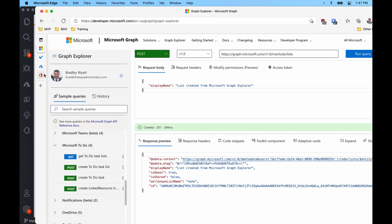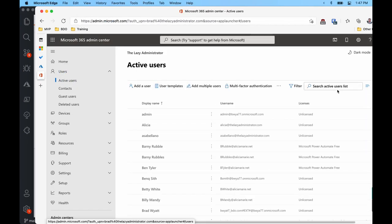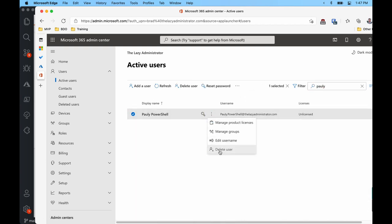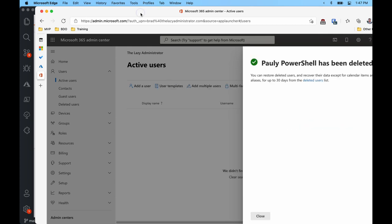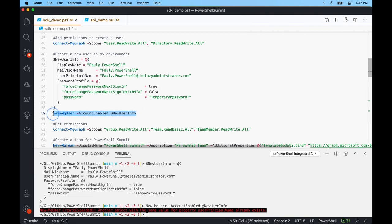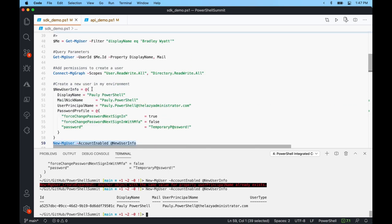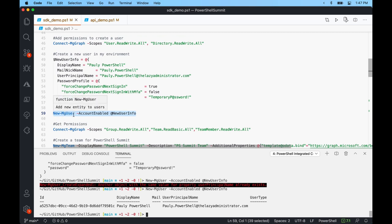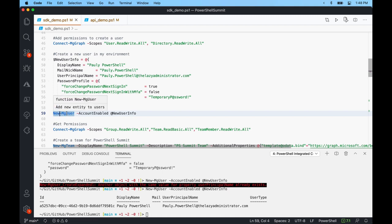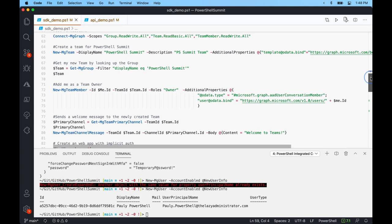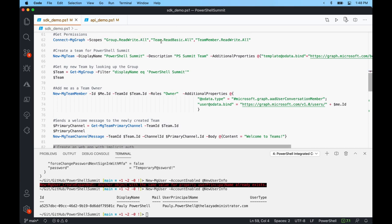I need to delete an existing user first. Once done, I'll run new-mguser with account enabled and the splat. It works — I can see the ID for Paulie PowerShell, the display name, and user principal name. Note that new-mguser is doing a POST. If you remember, we have different HTTP methods: PATCH is for update, GET is for getting items, and POST is for creating new items. Since this is the SDK, new-mguser handles the actual POST behind the scenes.